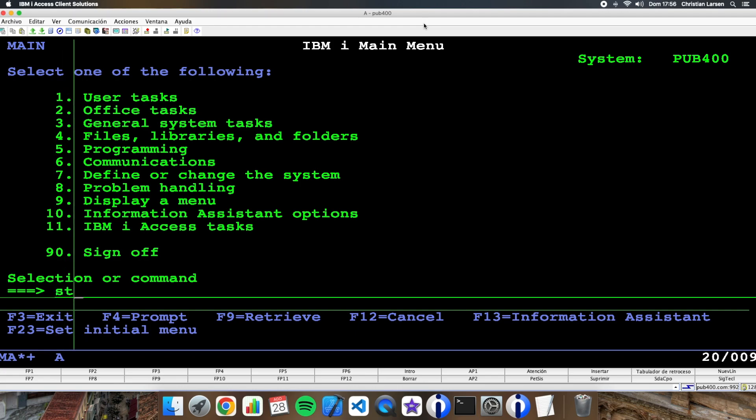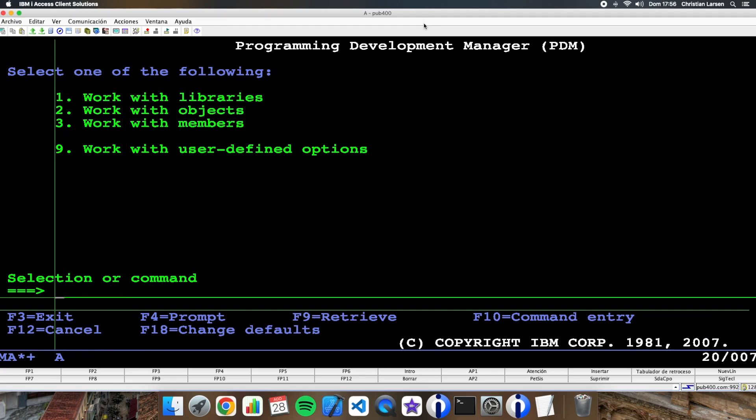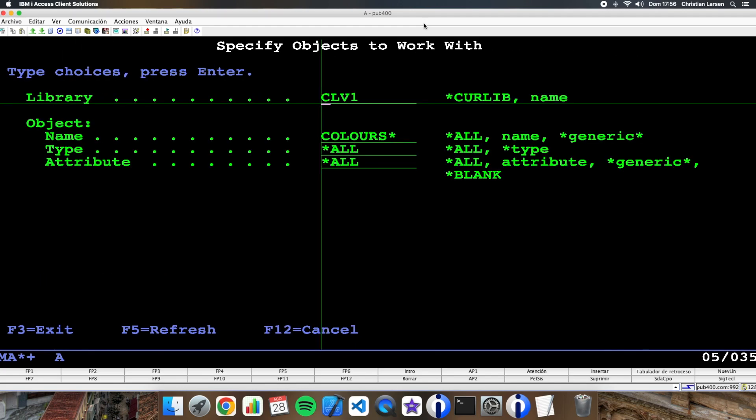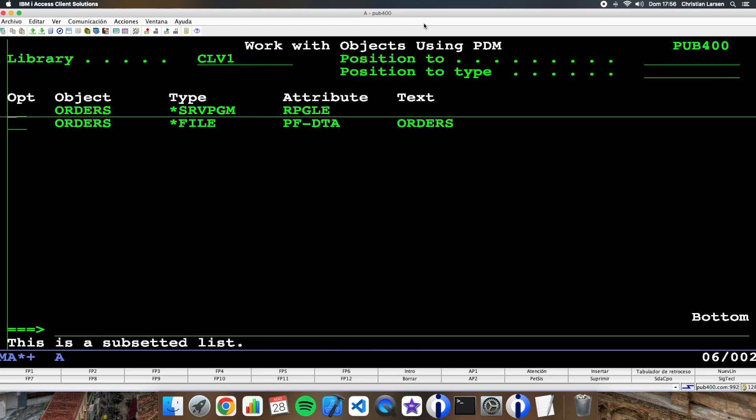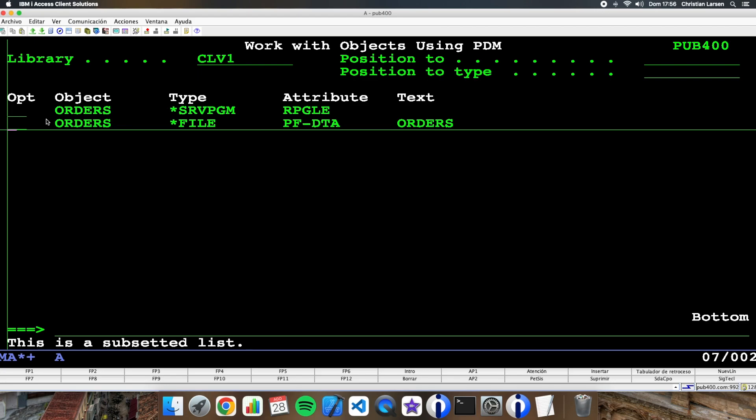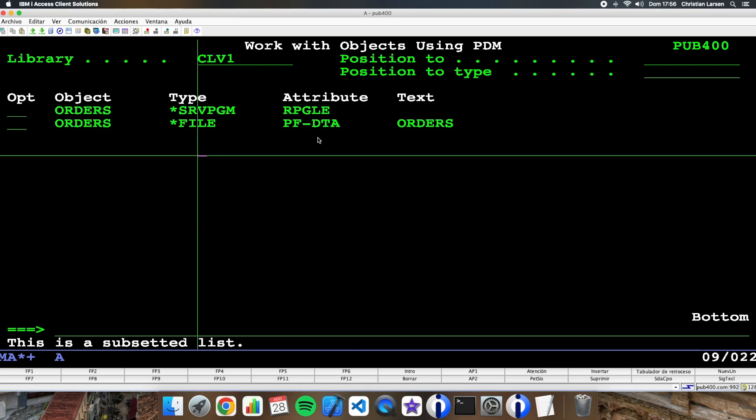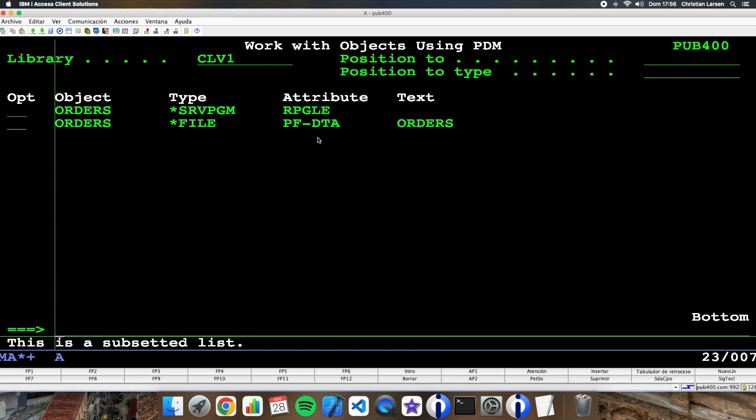I have for example this table and I want to create a lock, so let's allocate it.